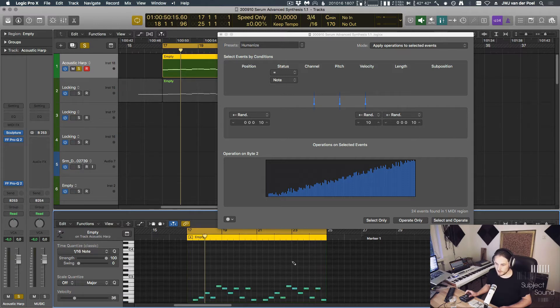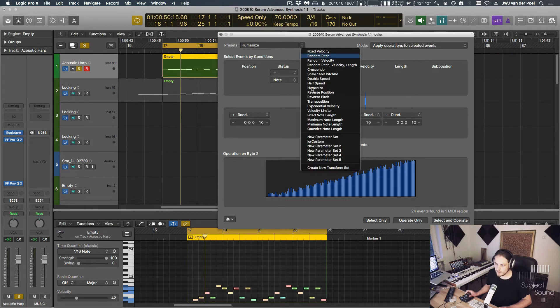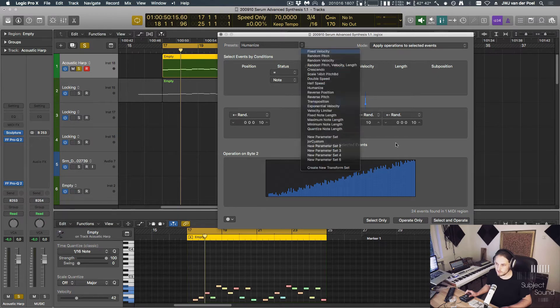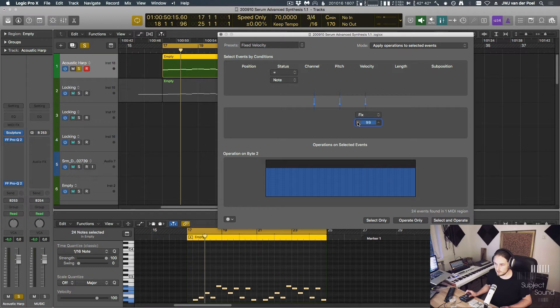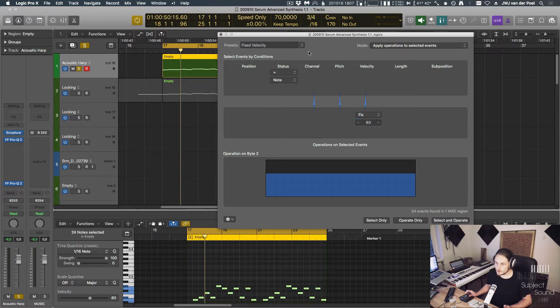For now though, I'm going to quantize that. Or actually, I'll just undo that. So this is nice. And by looking at the examples, you can find quite a lot of cool things. For now, let's fix the velocity to a value of 100. Actually, let's go a little bit lower.